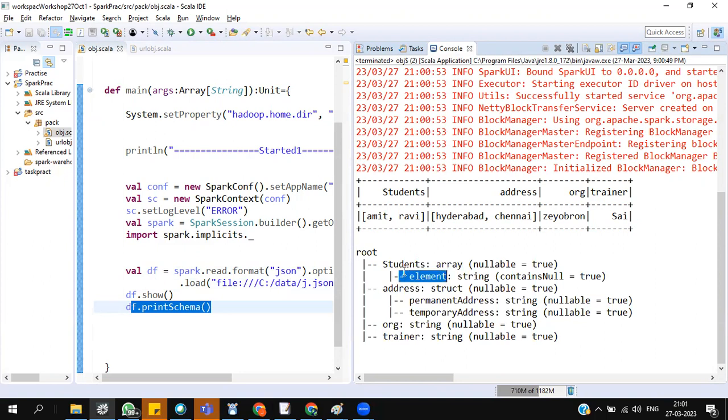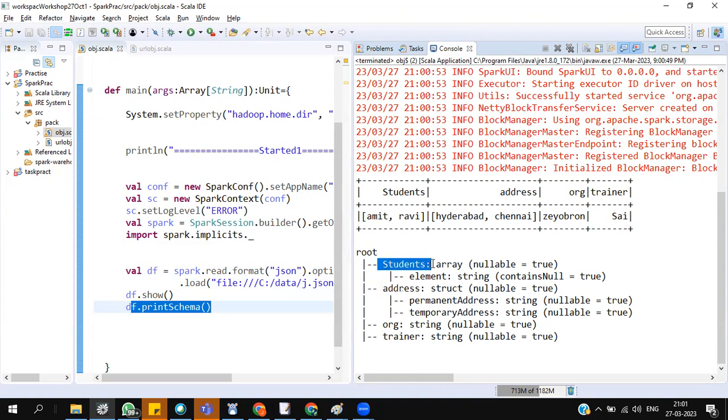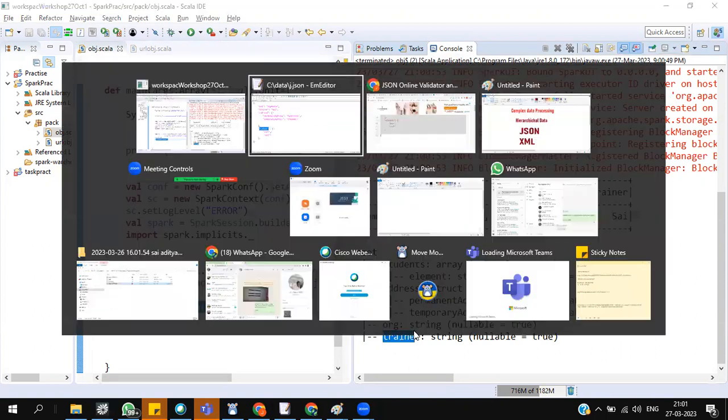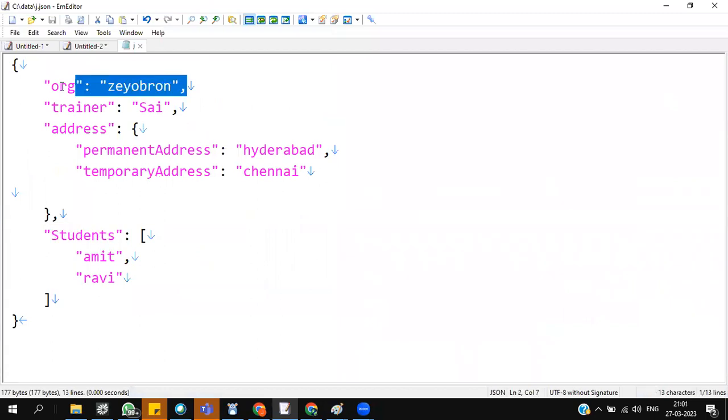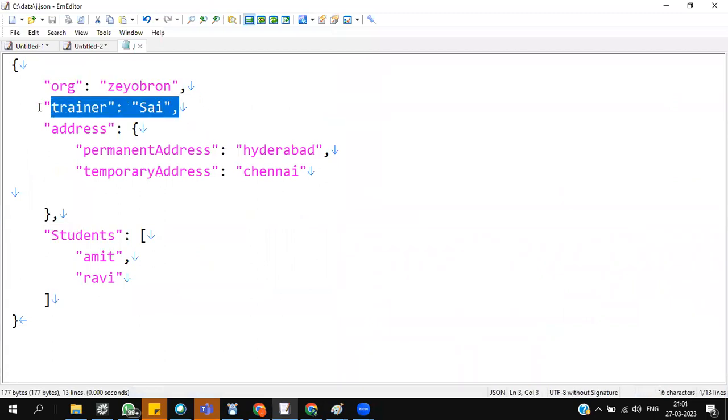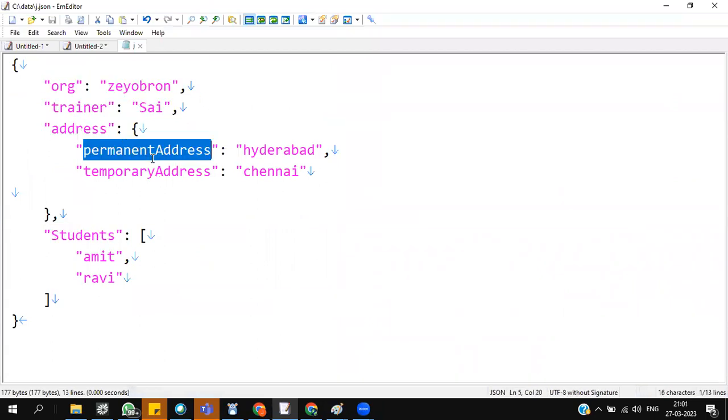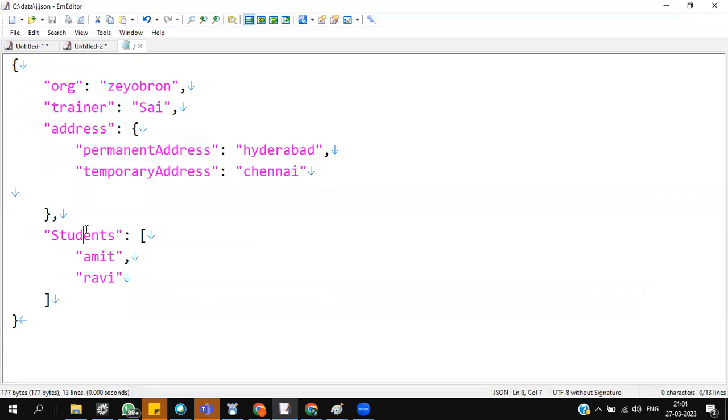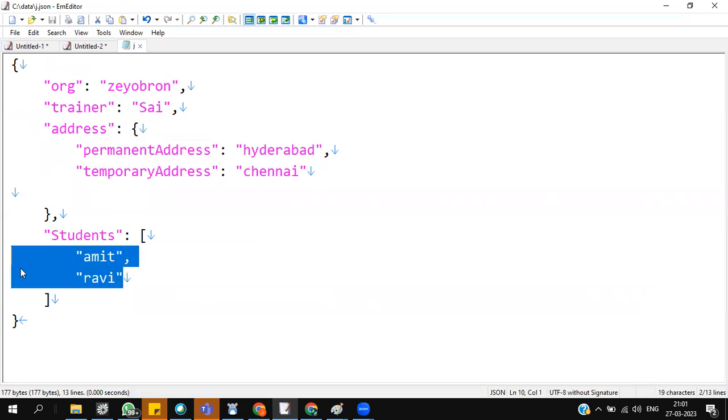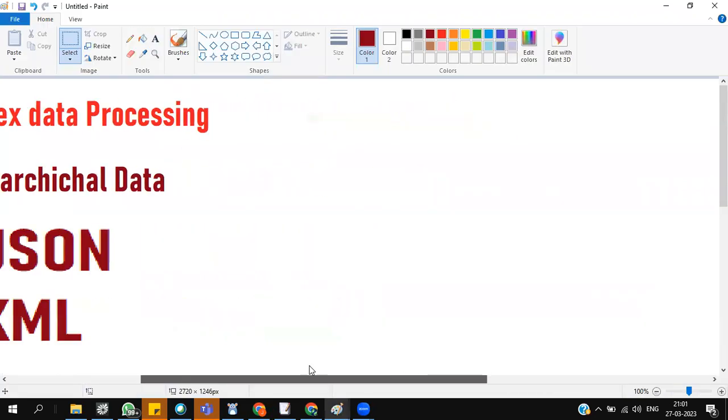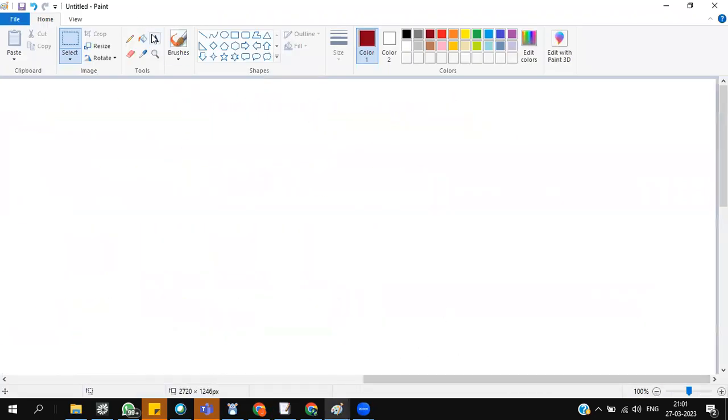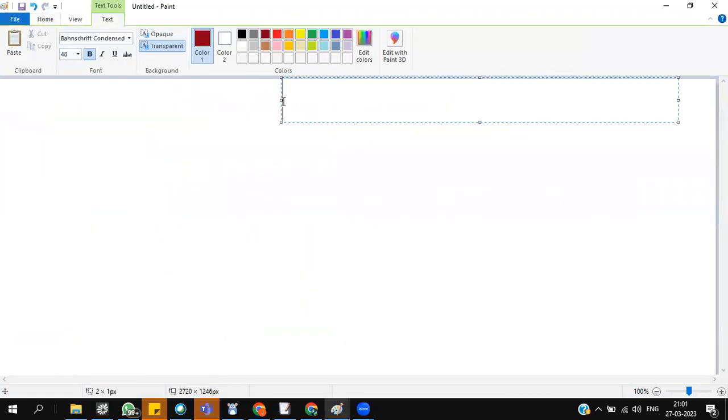See, the schema is also columns inside a column. Permanent address, temporary address inside address field. Students is of one type. Organization and trainer is straightforward. But address has some sub fields. Student has some sub values.